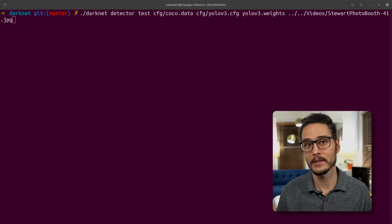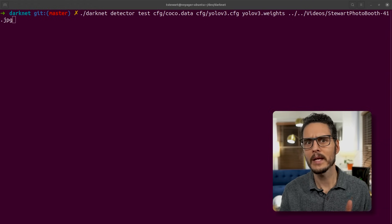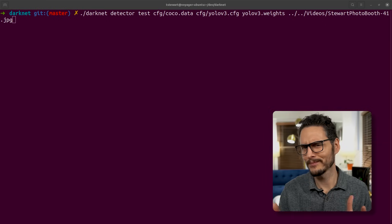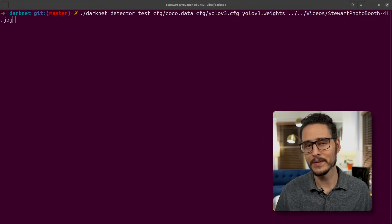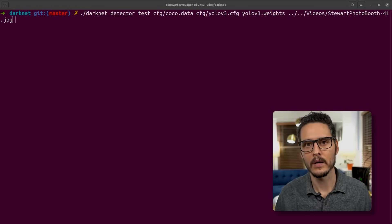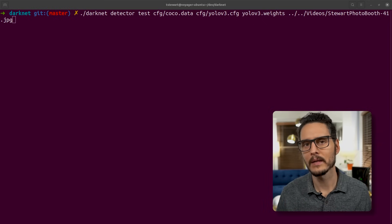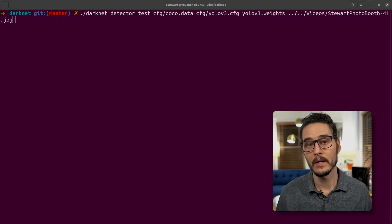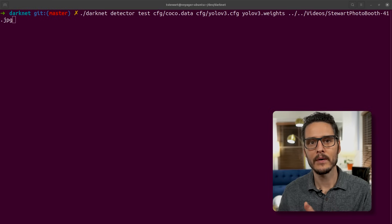Darknet helps you do things like object detection, image classification, even a nightmare mode that's kind of creepy that I think Google demoed a while ago. And it supports NVIDIA video cards, but you can run this on a CPU too — this might take a little bit longer. And they have pre-trained models.